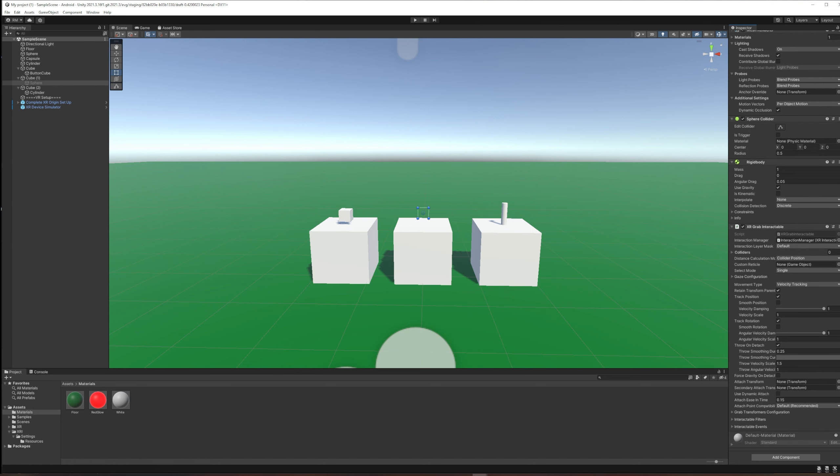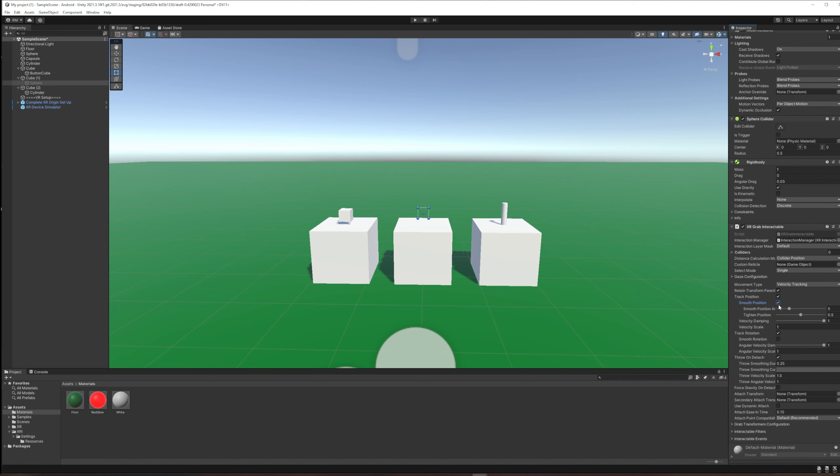The only other settings here that I think are worth pointing out—the rest of it essentially deals with the movement and throwing of this object. It can track the position of the object and it can choose to smooth that position or not. If you're finding that the movement while you're holding it in your hand looks really jumpy, you could choose smooth position. Smooth rotation will attempt to smooth as the thing rotates and not just moves.